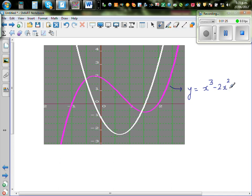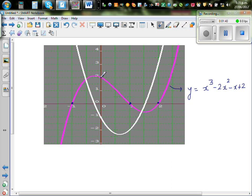The graph intersects the x-axis at x = -1, x = 1, and x = 2. So these are your x-intercepts. Your y-intercept is at +2.